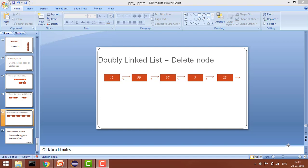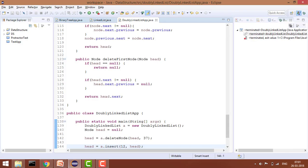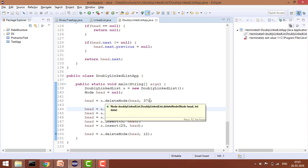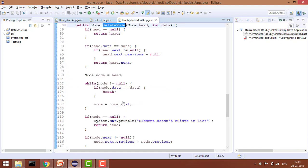Welcome to Coding Simplified. Today we will see a new problem in doubly linked list where our aim is to delete a particular node. There can be several cases. The first case is when you don't have any list and you are trying to delete a node — in this case you will simply return null. If head equals null, return head, which is basically null.